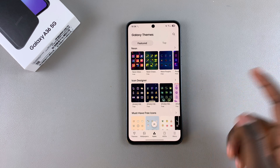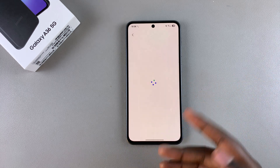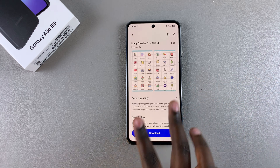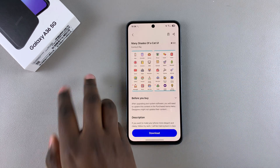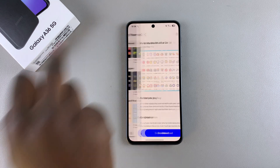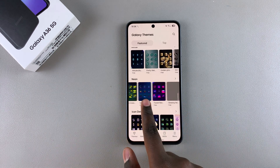Find the theme that you'd like and you can tap on it to see previews of how it would look on your phone. If you don't like it, just tap the back button and find a different theme.